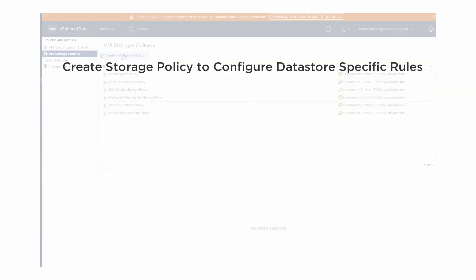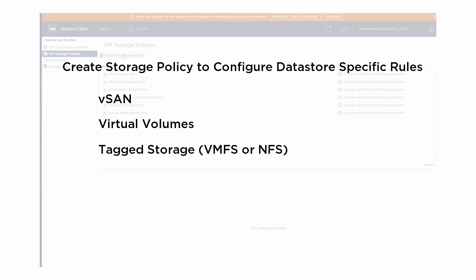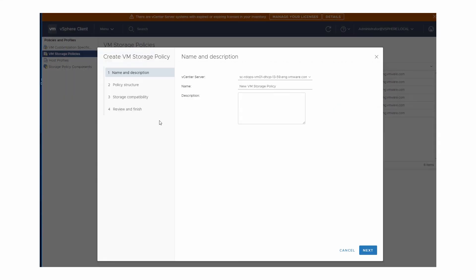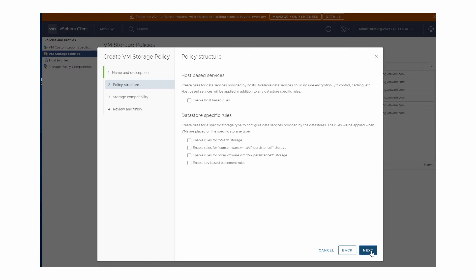These policies are intended for vSAN, virtual volumes, and tag-based VMFS or NFS datastores. We start the wizard and name the policy — for example, vVols Replication Storage Policy. On the Policy Structure page, we enable rules for virtual volume storage in the datastore-specific rules category.